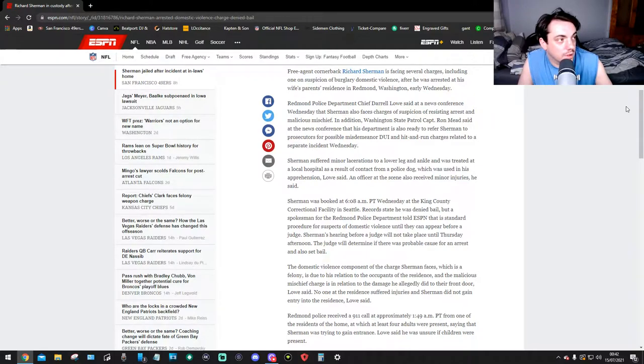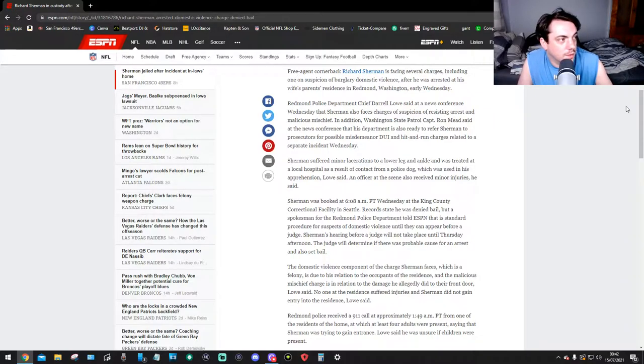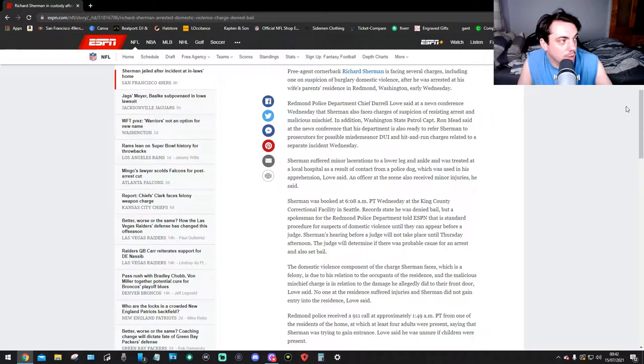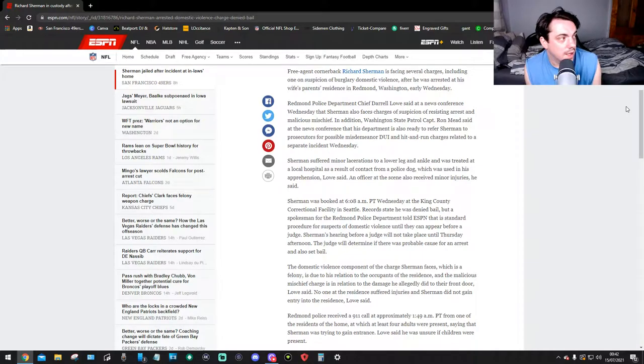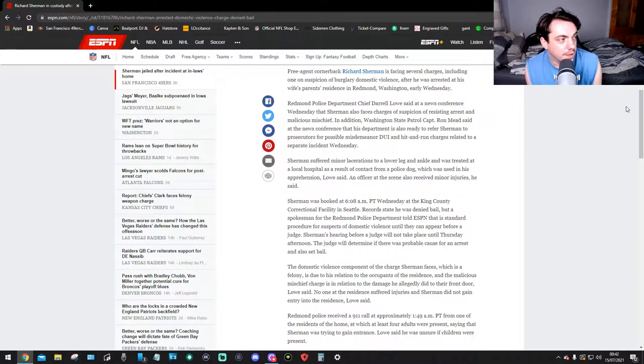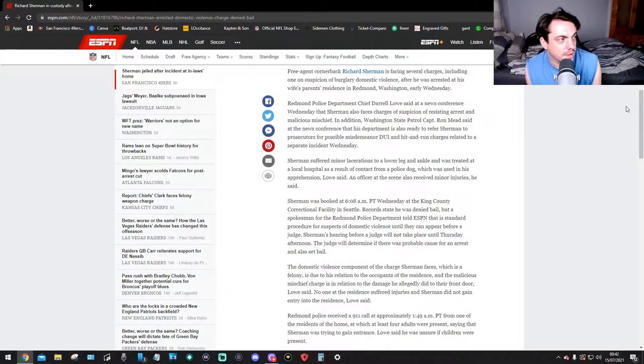Redmond Police Department Chief Darrell Lowe said at a news conference Wednesday that Sherman also faces charges of suspicion of resisting arrest and malicious mischief. In addition, Washington State Patrol Captain Ron Meade said at the news conference that his department is also ready to refer Sherman to prosecutors for possible misdemeanor DUI and hit-and-run charges related to a separate incident on Wednesday.